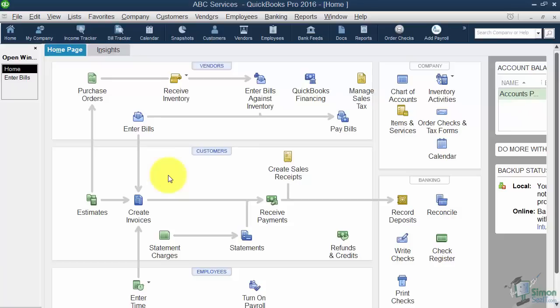We talked a little bit in Module 1 about the fact that if you prefer to use the online version, you can certainly do that. And we looked in Section 3 of Module 1 at the different subscription plans that are available if you go with the online version.